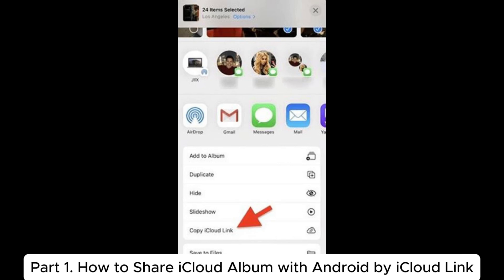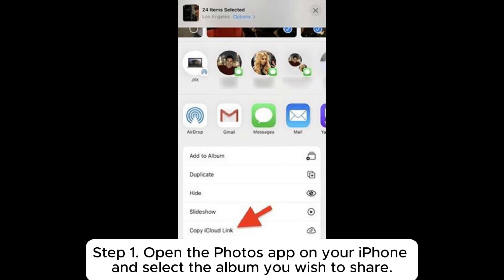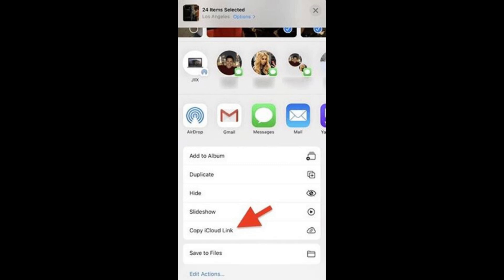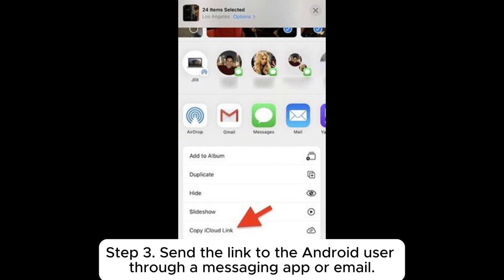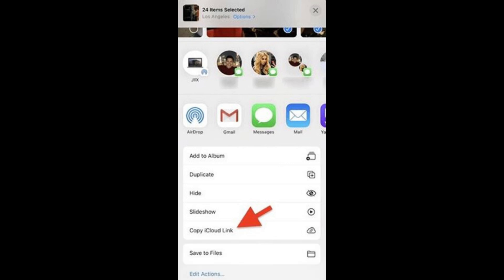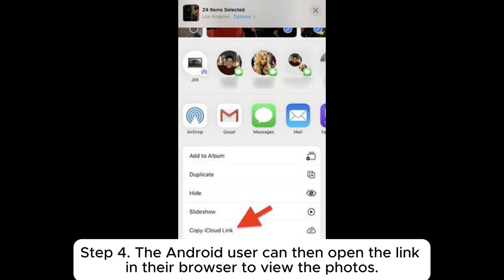Part one: how to share an iCloud album with Android by iCloud link. Step one: open the Photos app on your iPhone and select the album you wish to share. Step two: tap on 'Share Album' and choose 'Copy iCloud Link'. Step three: send the link to the Android user through a messaging app or email.